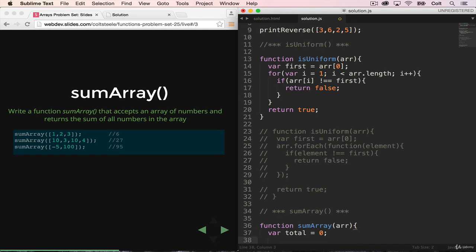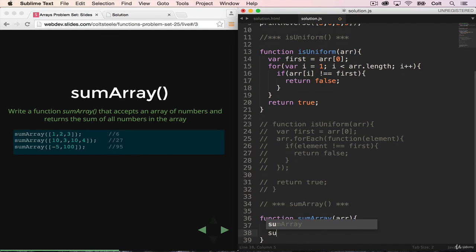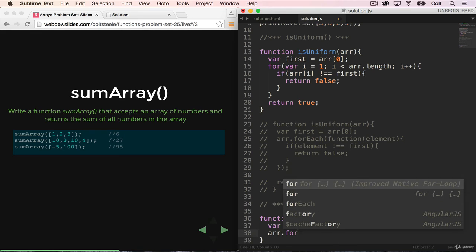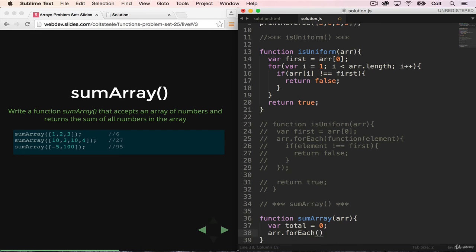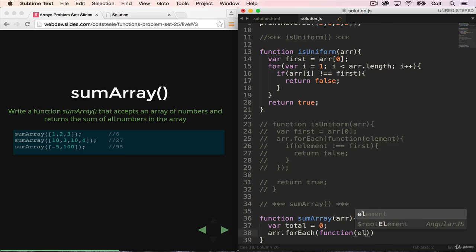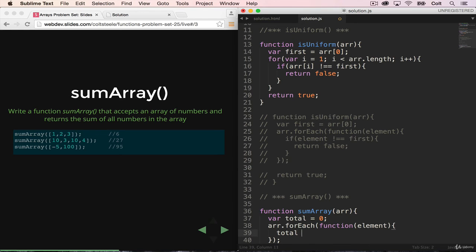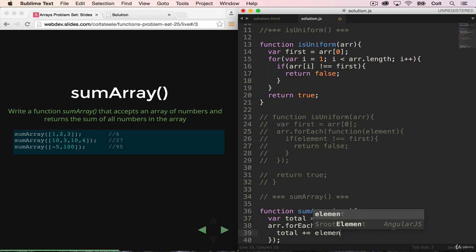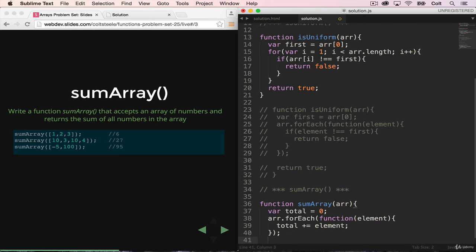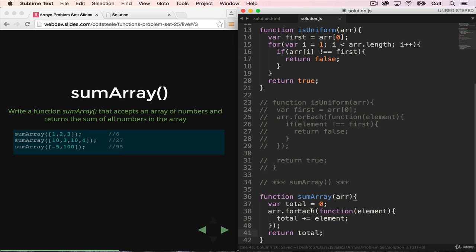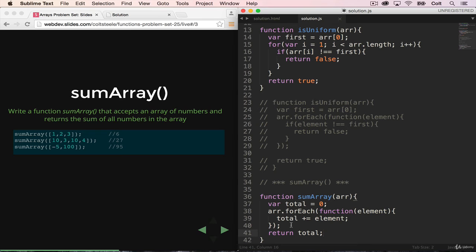So I'll start with my variable total equals zero. And then I'm going to do a forEach. So array.forEach, and I could just do a regular for loop. And I'm just going to call this element. And I'm just going to add in to total every time. So total plus equals element. And then at the end, return total. And that's all I have to do. So start total as zero, loop through the array, take every element and add it into total, and then return total at the end.